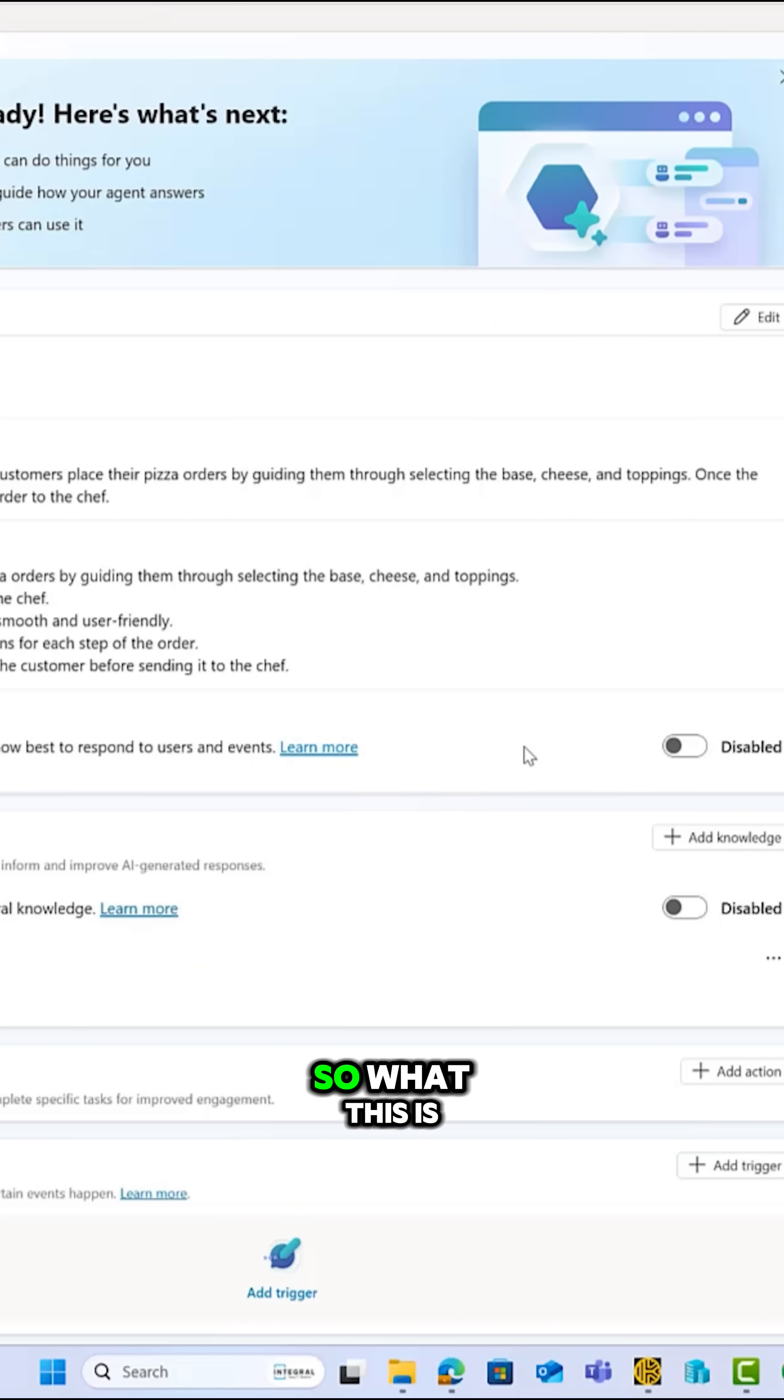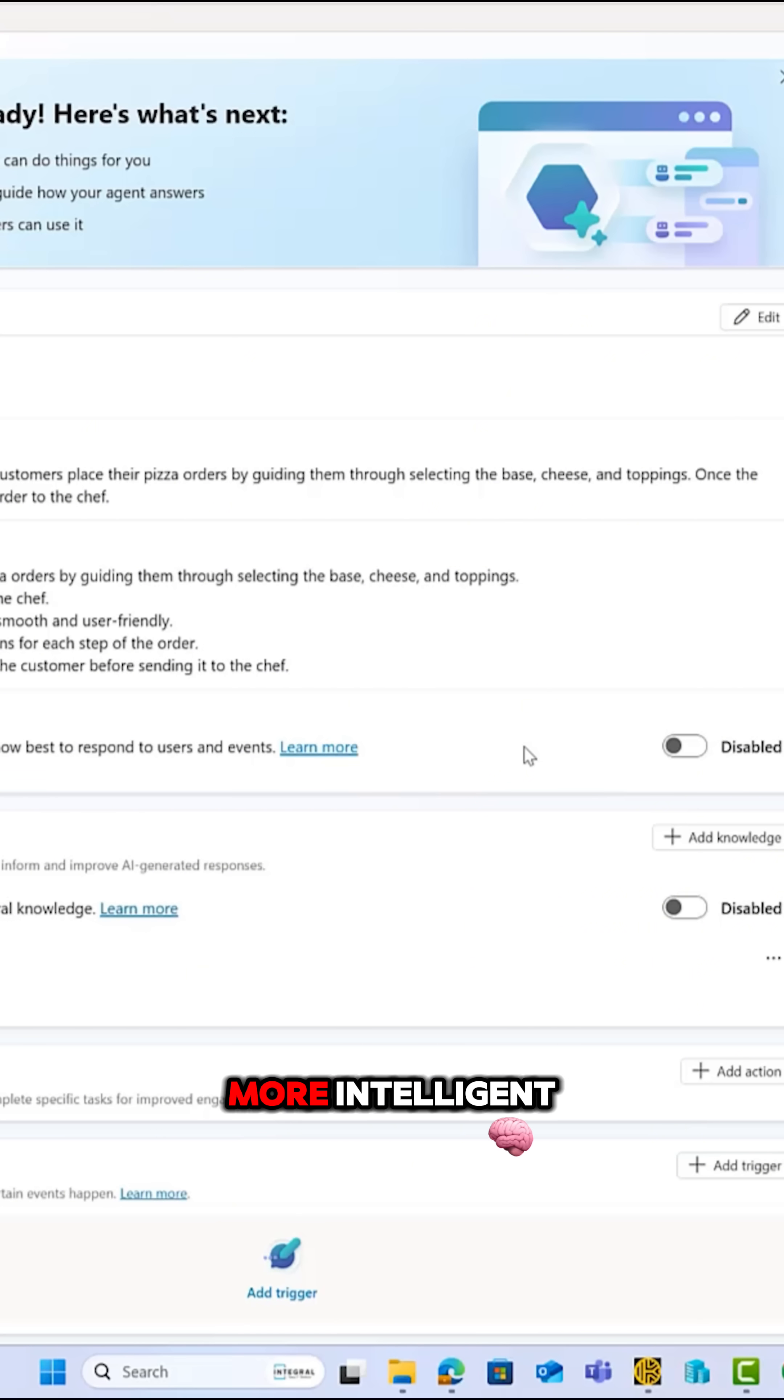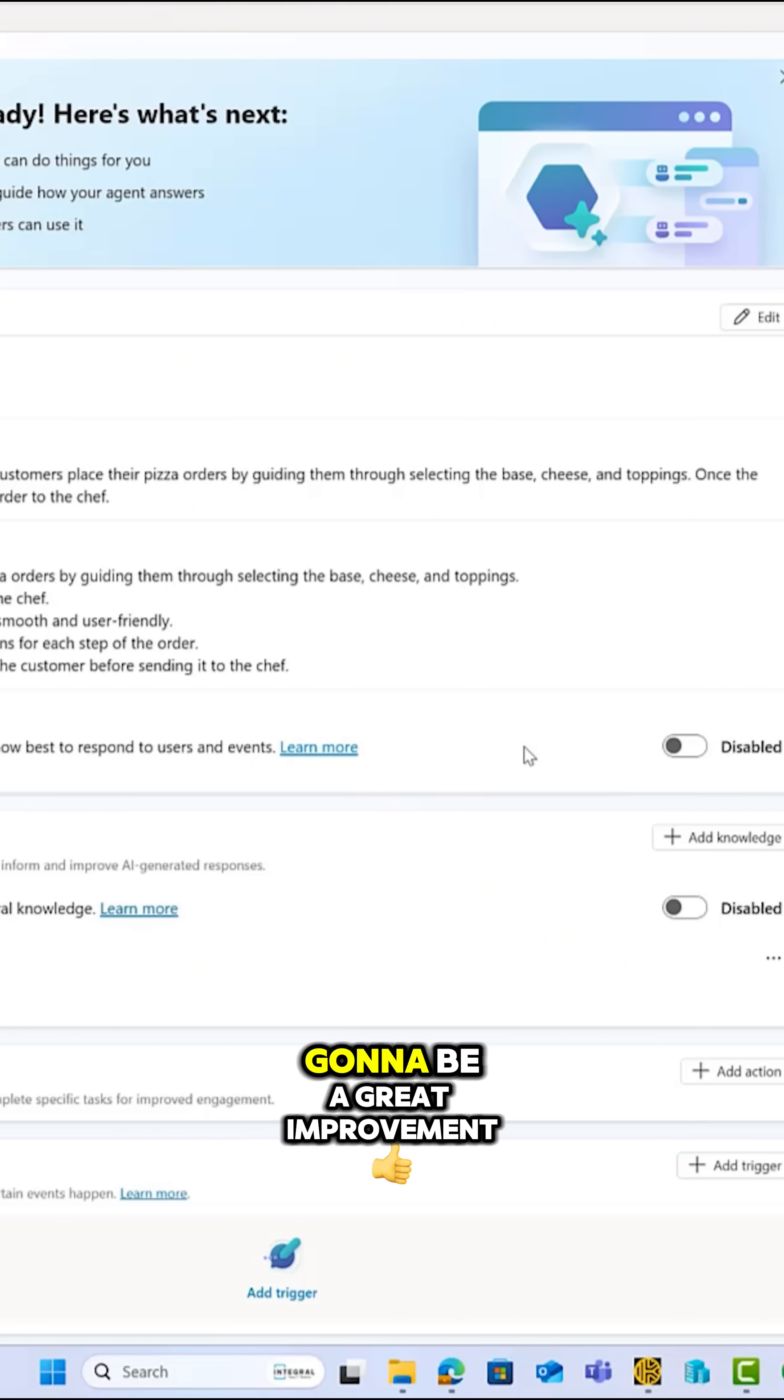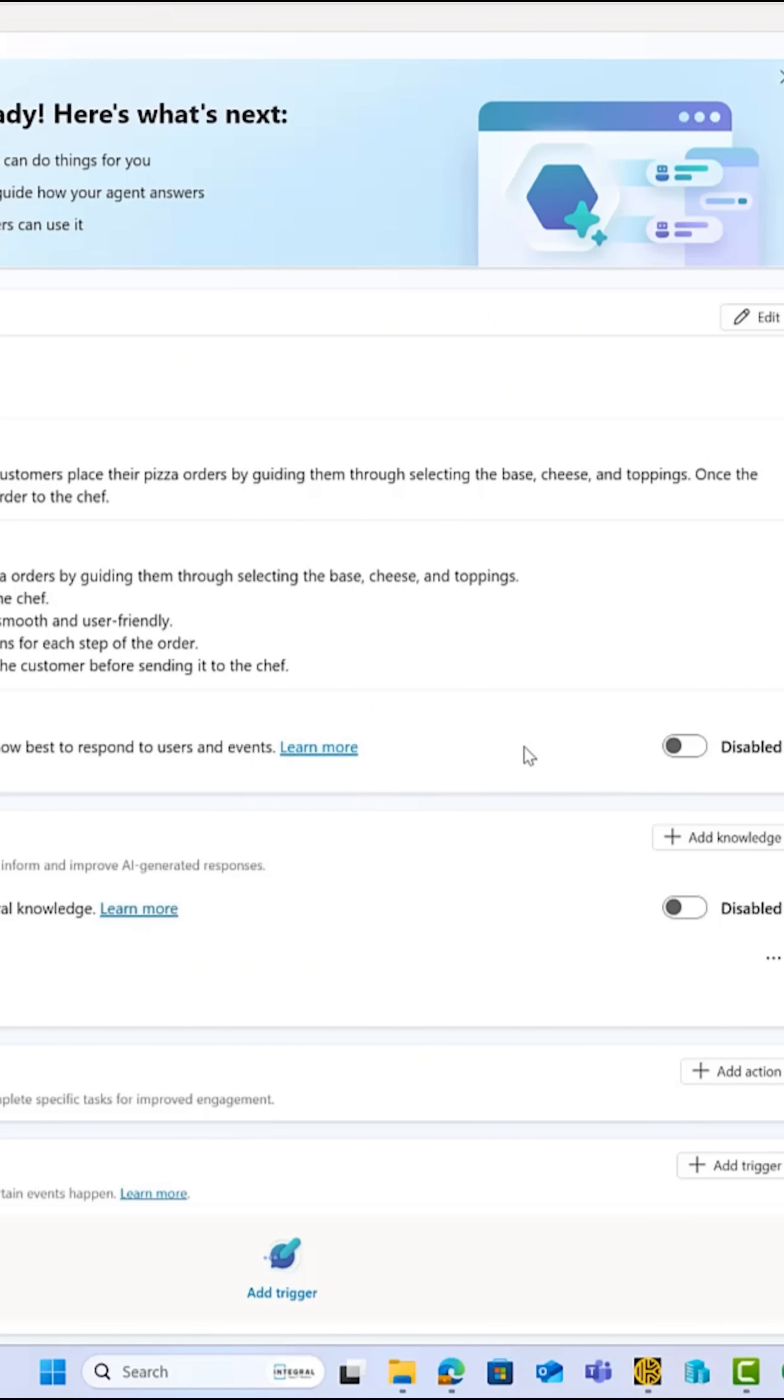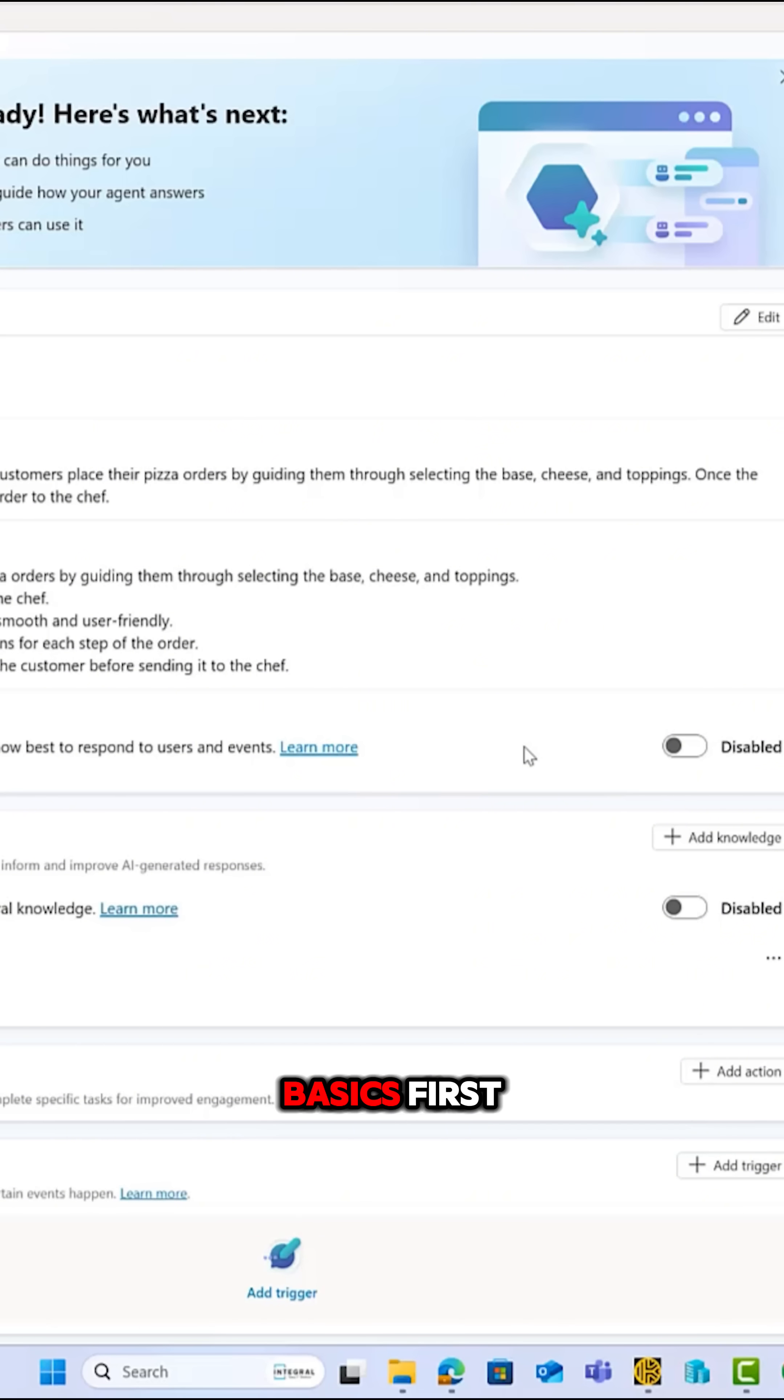So what this is, is basically it's making Co-Pilot more intelligent. It's a feature that has just gone into general release, and I think it's going to be a great improvement when we're building our Co-Pilot agents. The reason I'm leaving it out of this is I want to just kind of teach you the basics first.